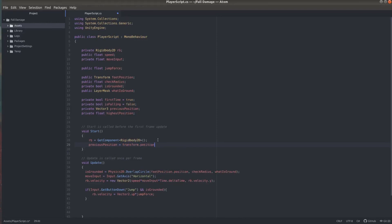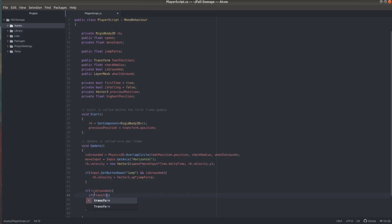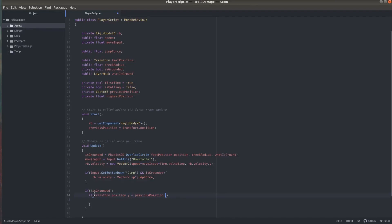Now in our update function, we want to check if our player is not grounded. So there's a possibility that player has fallen. And we want to check if the player is going down. And we can check that by comparing the current transform position and the previous position. So if the current transform.position.y is less than previous position.y, then we are falling. And we also only want to do this check once per fall. So that's what we use this first time boolean for.